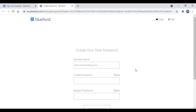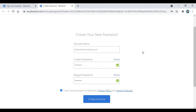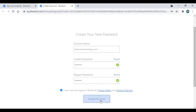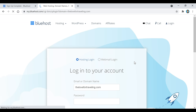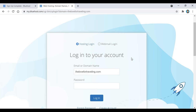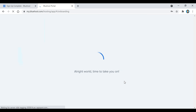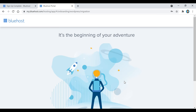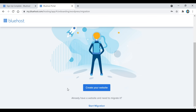Now we're going to create our account. Click on the blue 'Create Your Account' button. When it comes up, all we have to do is create a password for our Bluehost account, check the box, and click the blue 'Create Account' button again. Then click the blue 'Go to Login' button and log into our account.